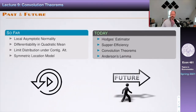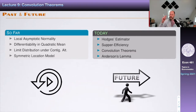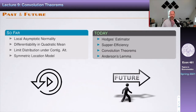In the previous lectures we covered local asymptotic normality, differentiability in quadratic mean, limiting distributions, standard contiguous alternatives, and the symmetric location model. Throughout, Lecombe's third lemma was the main tool for analysis. We covered power analysis and local power, at least in the context of a simple model, and concluded with local asymptotic normality.